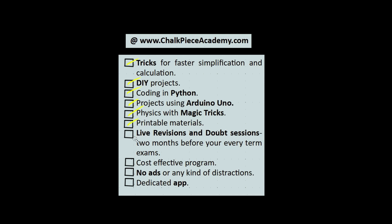There are a lot more magic tricks and the physics behind it. There are printable materials which will help you recap and understand things better. We'll have live revision and doubt sessions two months before your term exams. It's very cost effective, there would be no ads or any kind of distractions, and we have a dedicated app to help you guys with this.